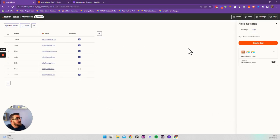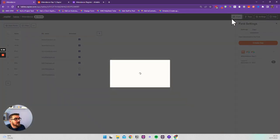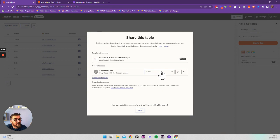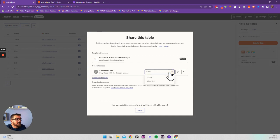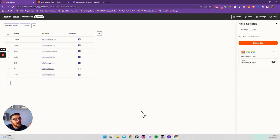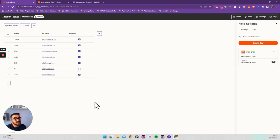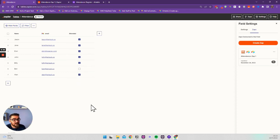We can also share this table. If you click share, you can share it with people within your team on a team plan, or share it with anybody via a link. You can give them view-only or edit access, creating a URL to send to them. When they click and access the table they can make changes and add records, but you can lock fields so they can only tick the attendance boxes and not change the other data.